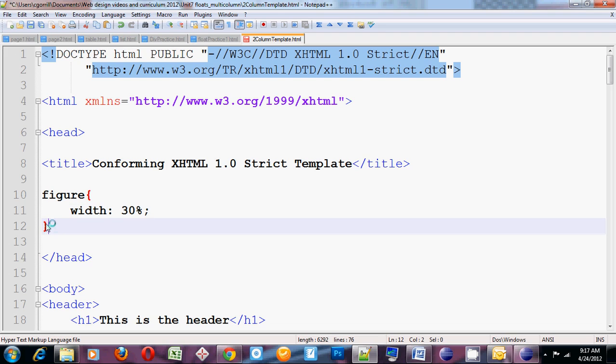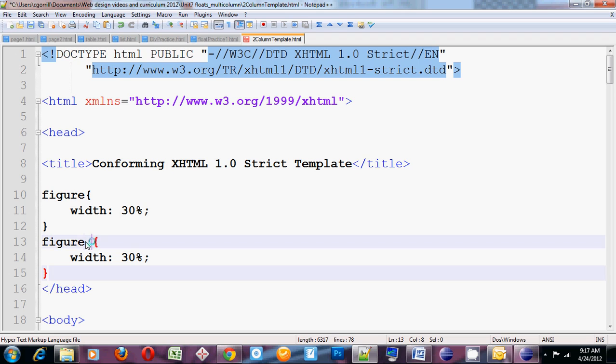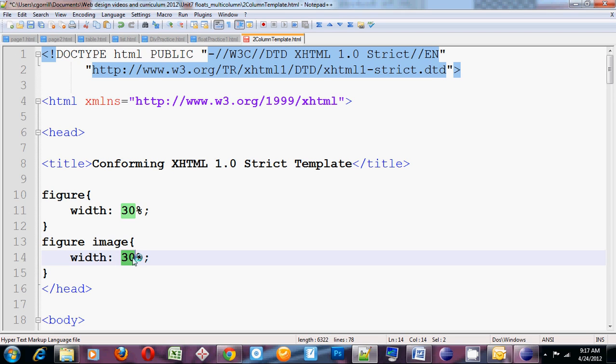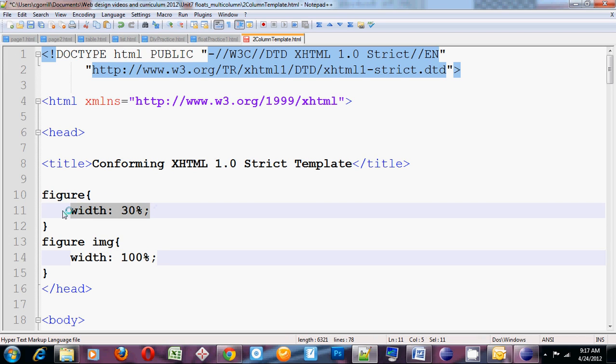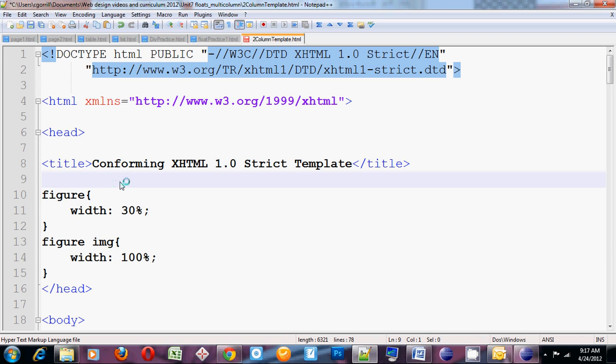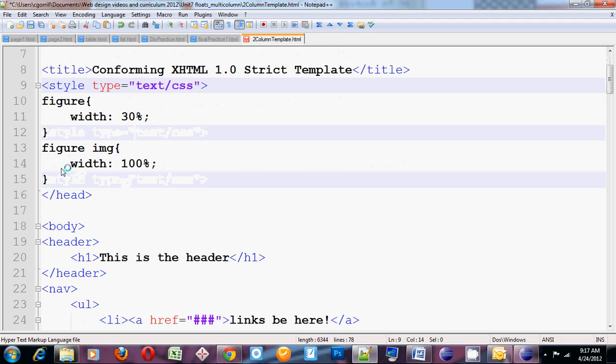I'm going to set the figure image to 100%. Whoops. Not image. IMG is what I want to set it to. So all images, all IMG tags that exist within figures are going to be set to 100%. All figures will be set to 30%. I'm going to put this in a style tag.